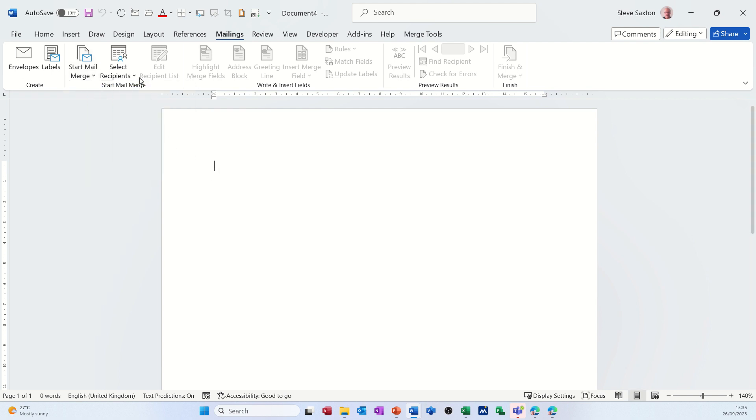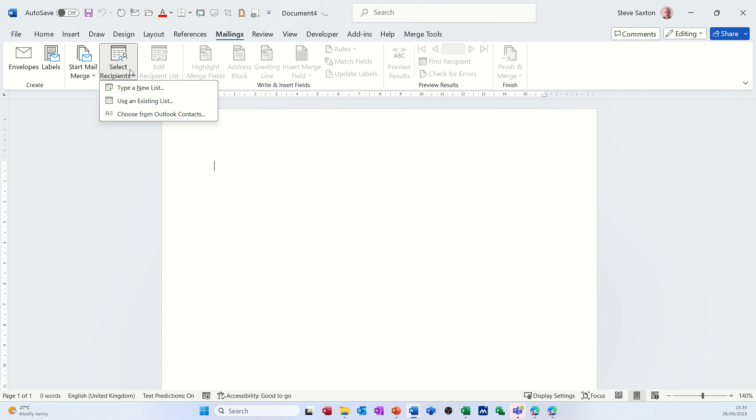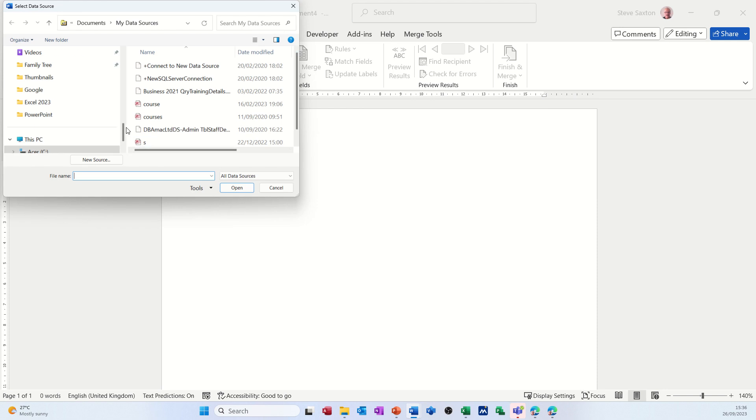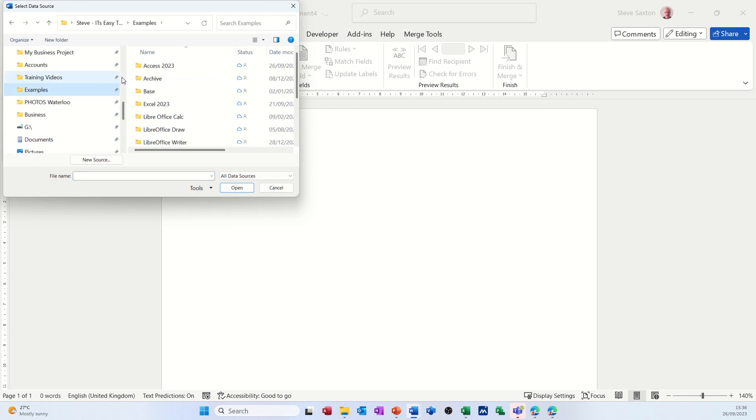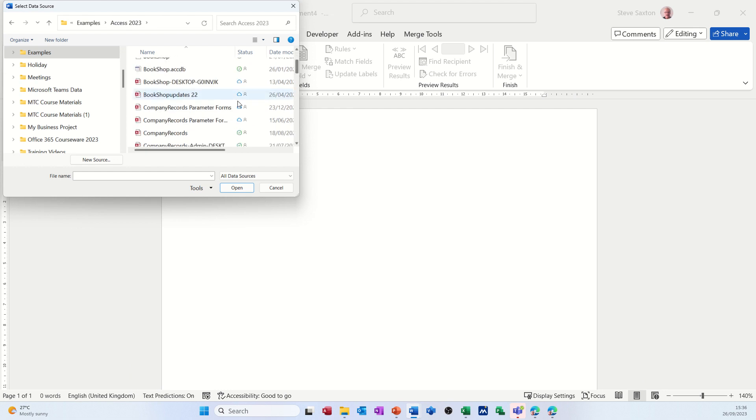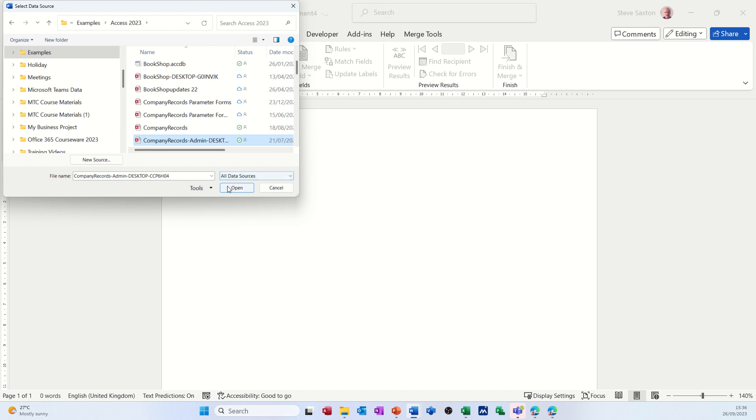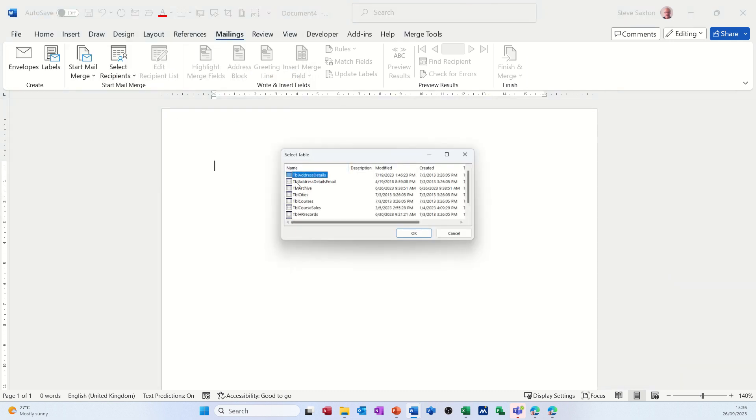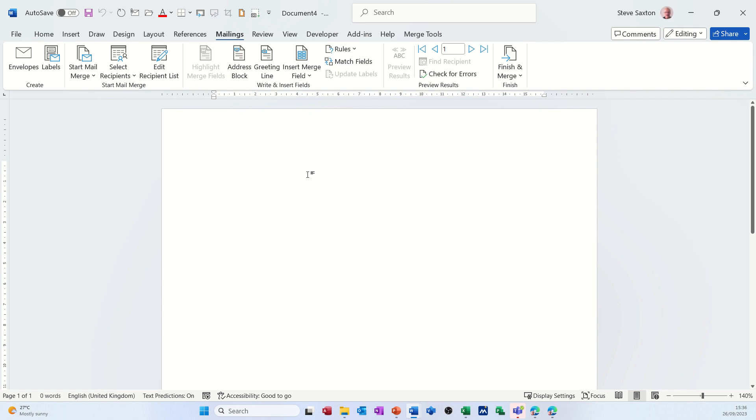Now the first thing you have to do is select recipients. If I click into this option you've got three: type a new list which I'm not going to do, use an existing list which I am going to use, or an Outlook contacts list. So I'm going for this option and my list is in an Access database. Let's scroll up to examples, get into access examples, and then the one I want is called company records. Open, and then these are the tables within that database and this is the one I want, this top option. So now I've basically glued this piece of paper to that database list.